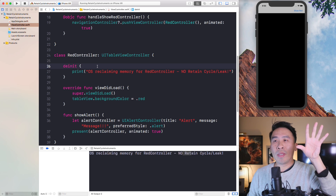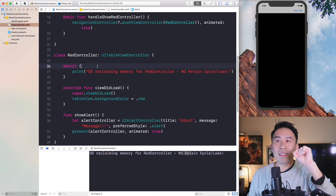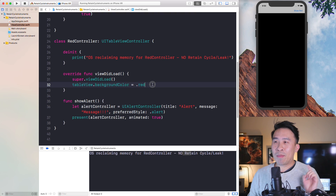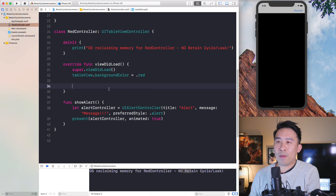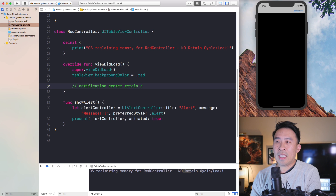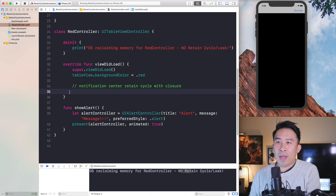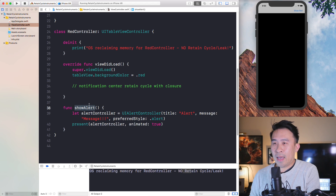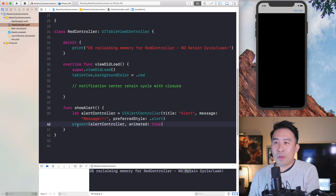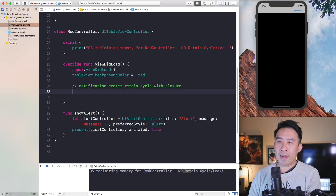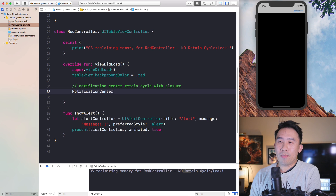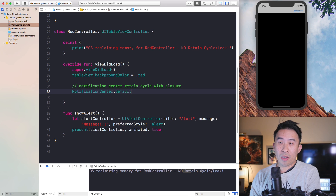Now I'd like to move on to introducing a retain cycle by using a closure on the notification center. Let me show you what I'm talking about by going into viewDidLoad, and right below the table view red background color I'm going to type something out. I'll call it 'notification center retain cycle with closure.' I have this function called showAlert that creates an alert controller and presents it — a really silly function that I'm going to call within the closure I'll introduce right now.